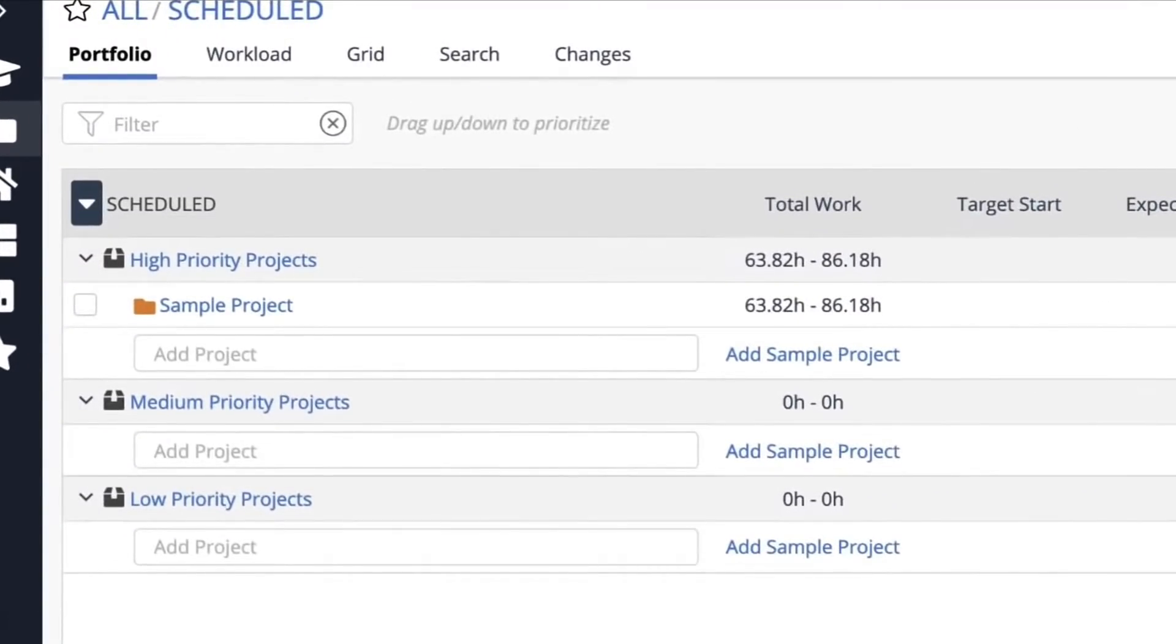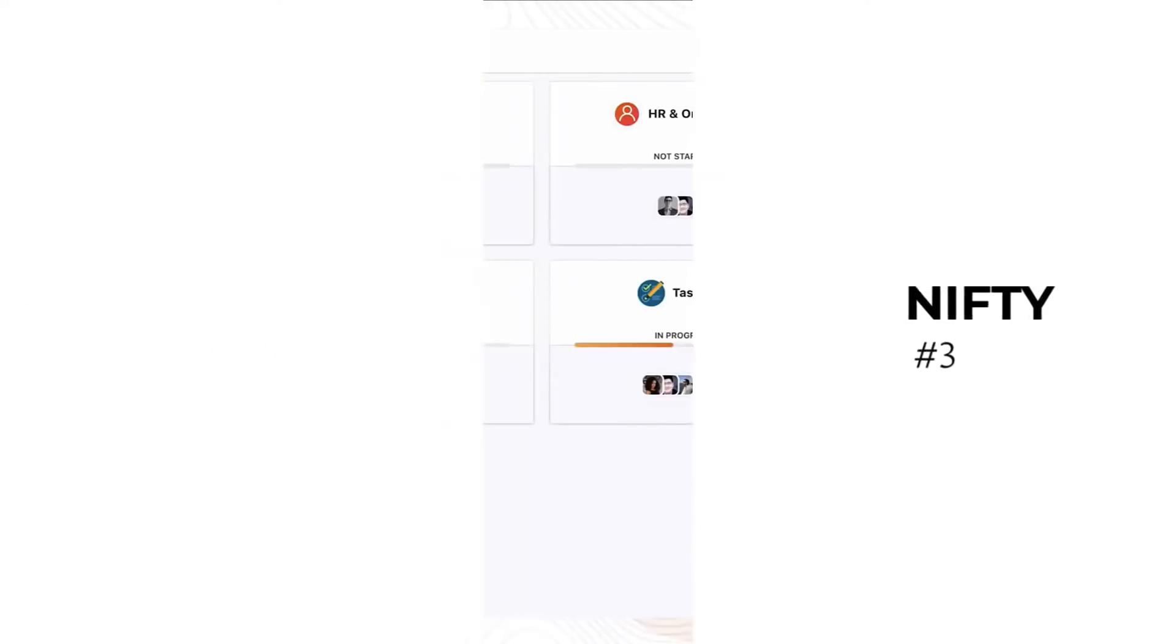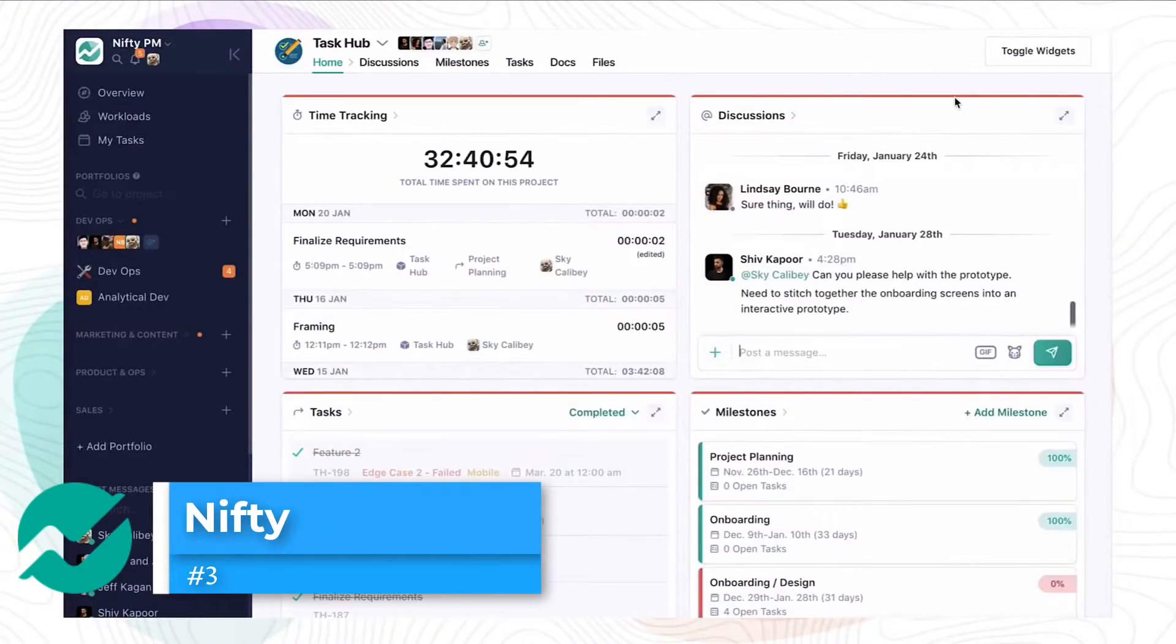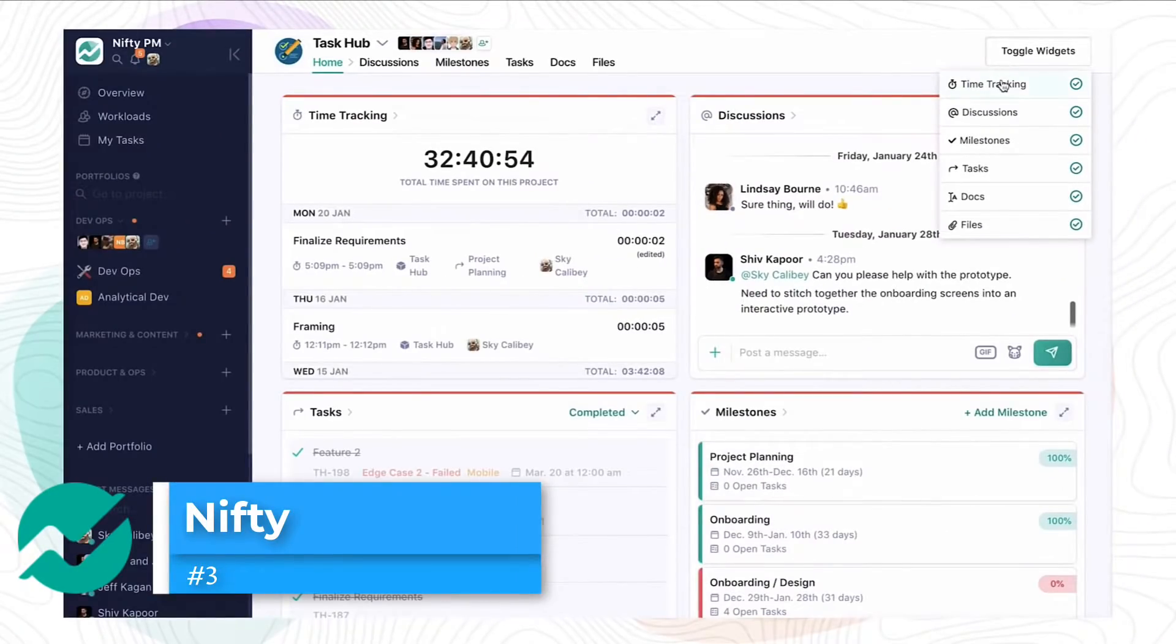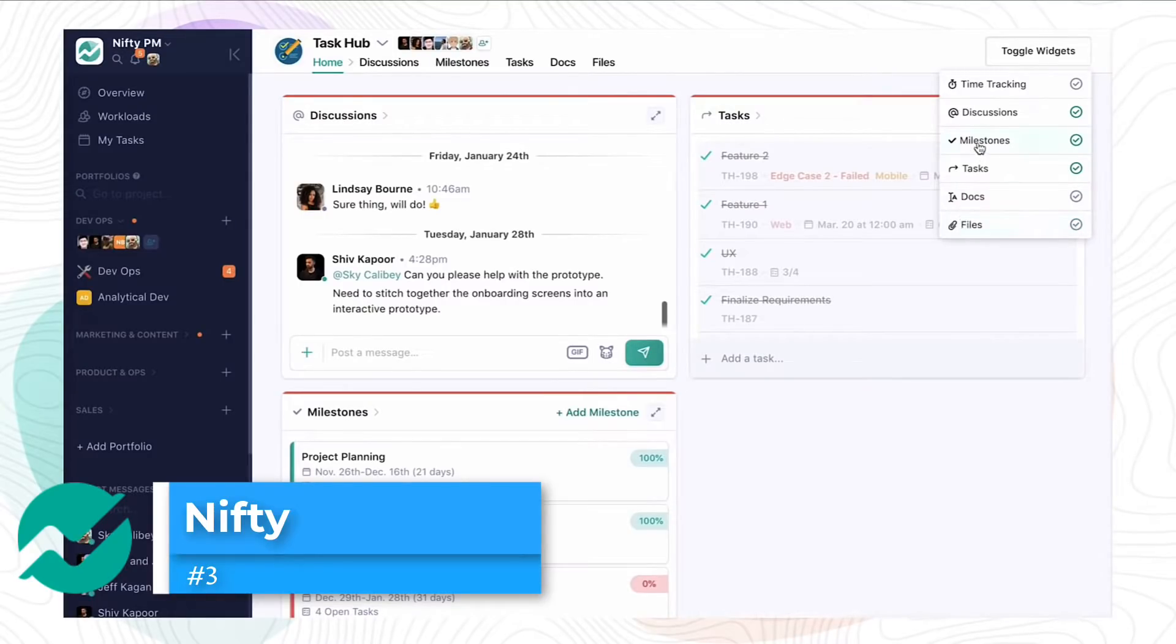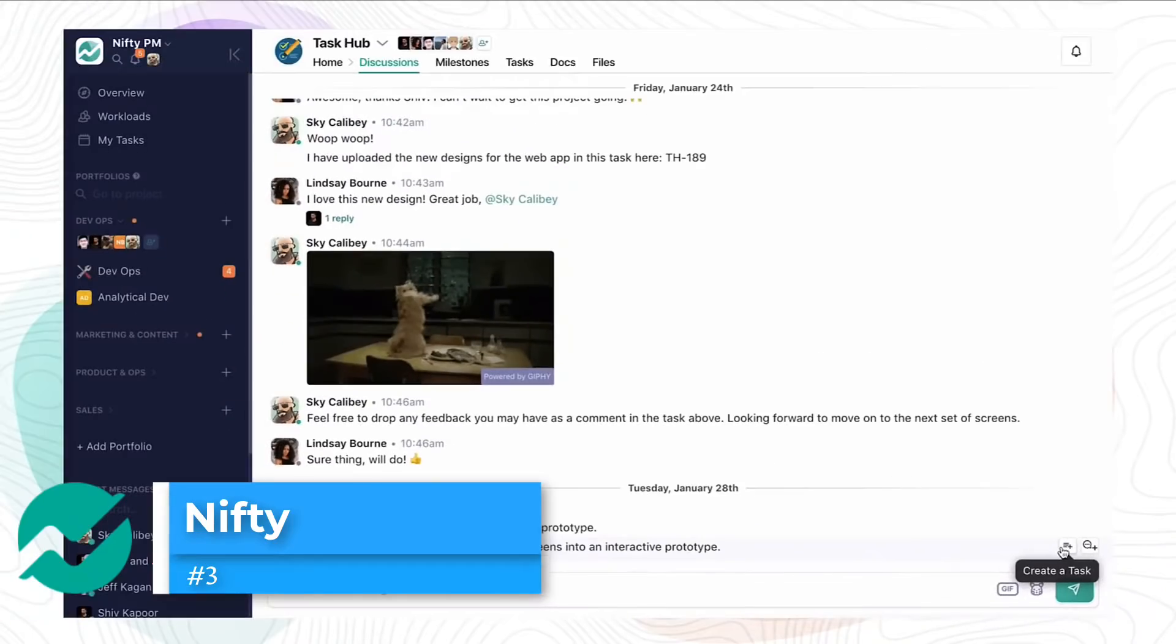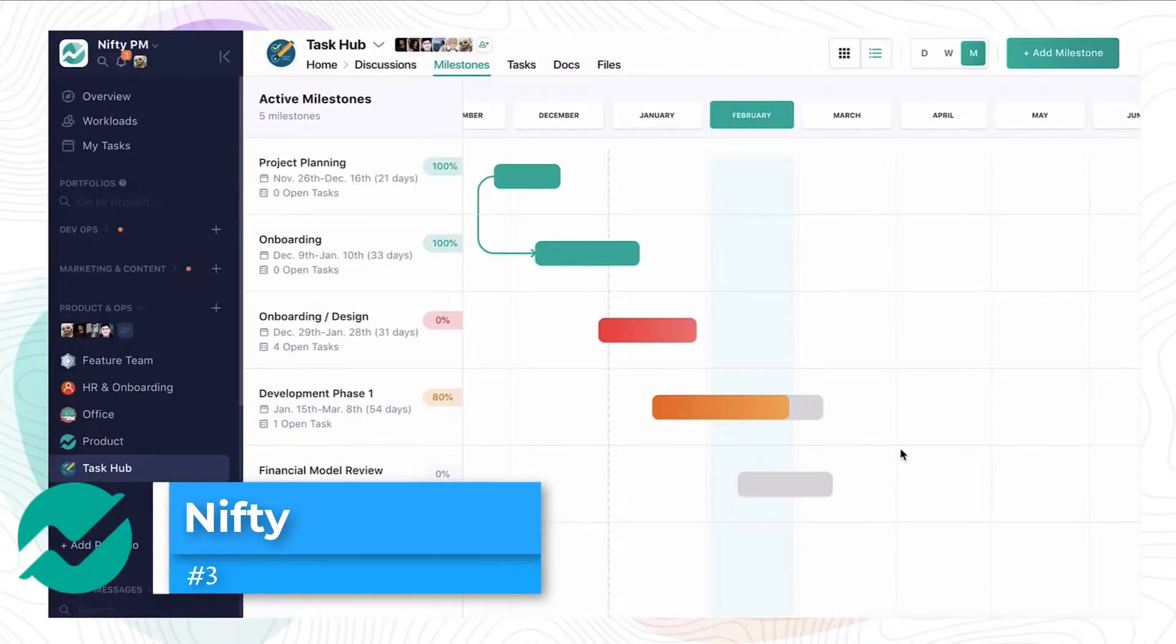Third on our list is Nifty, which helps you to get organized as a team. Nifty is fairly new to the market. It actually got rated the top project management application according to G2, but I haven't been able to find out what year that was. We did a separate review on Nifty fairly recently.